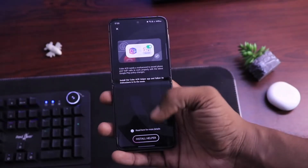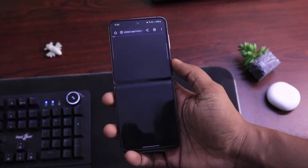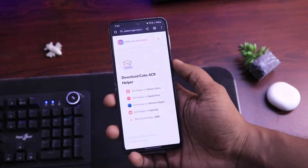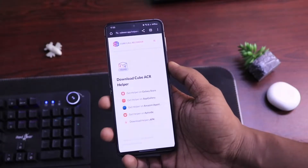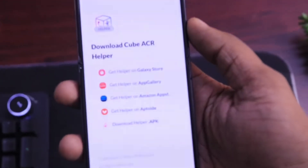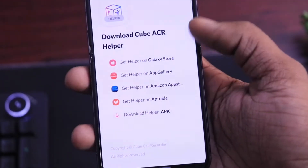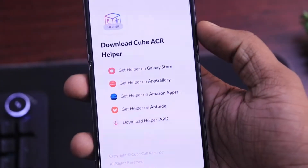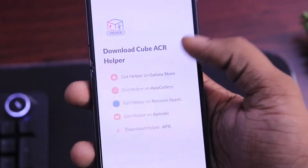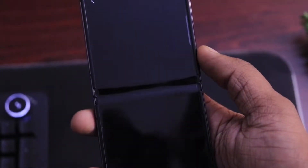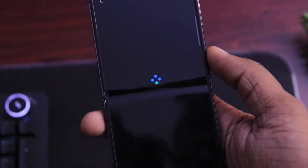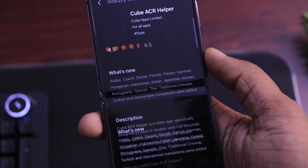Now you have to download CubeACR Helper on your phone, and this is available on multiple platforms. Samsung device users can download it from the Galaxy Store, and the rest of the users can use the Amazon App Store or download the APK directly on their phone.